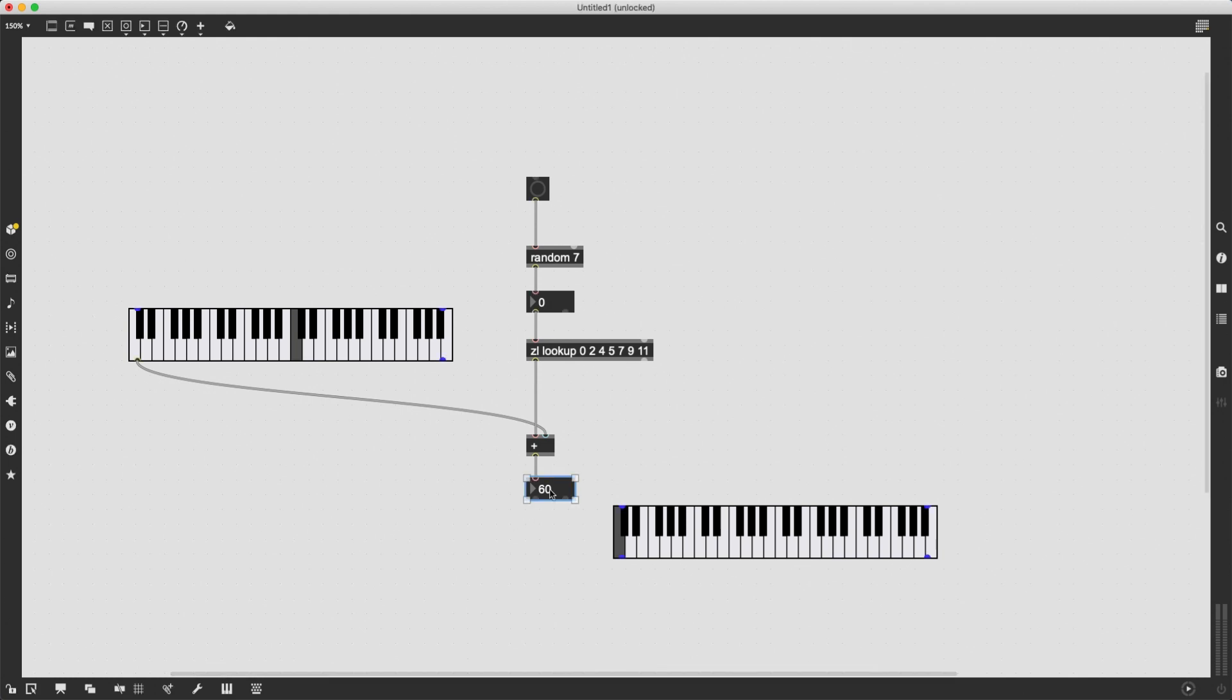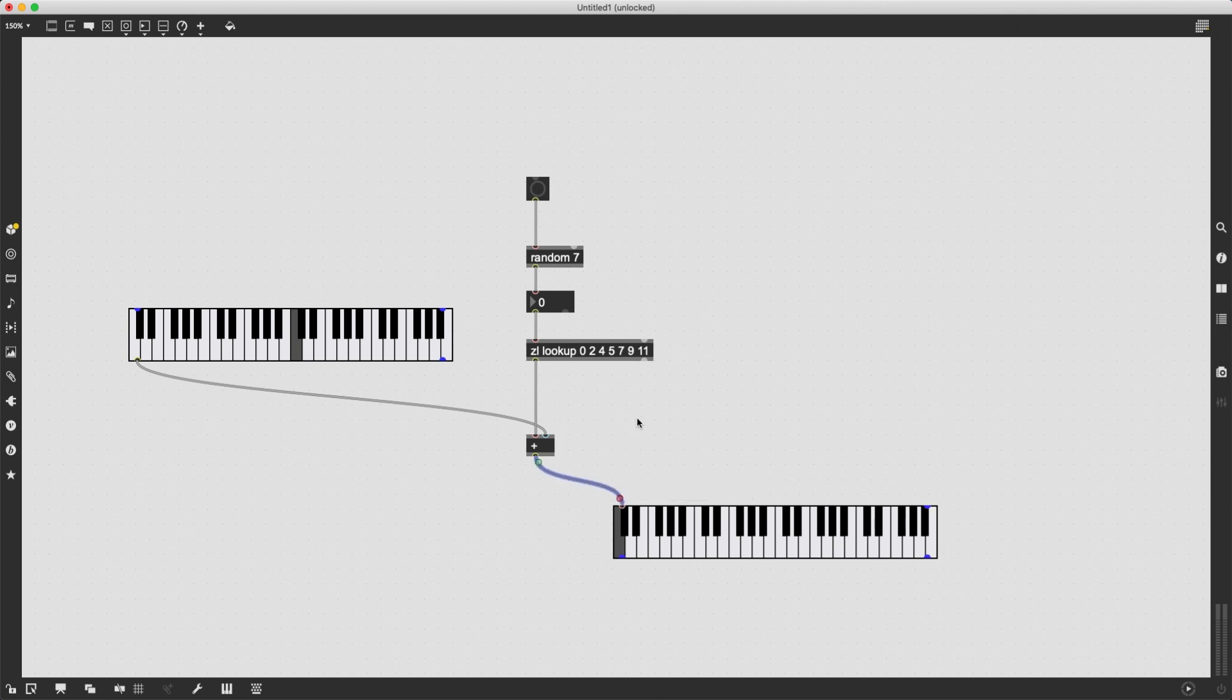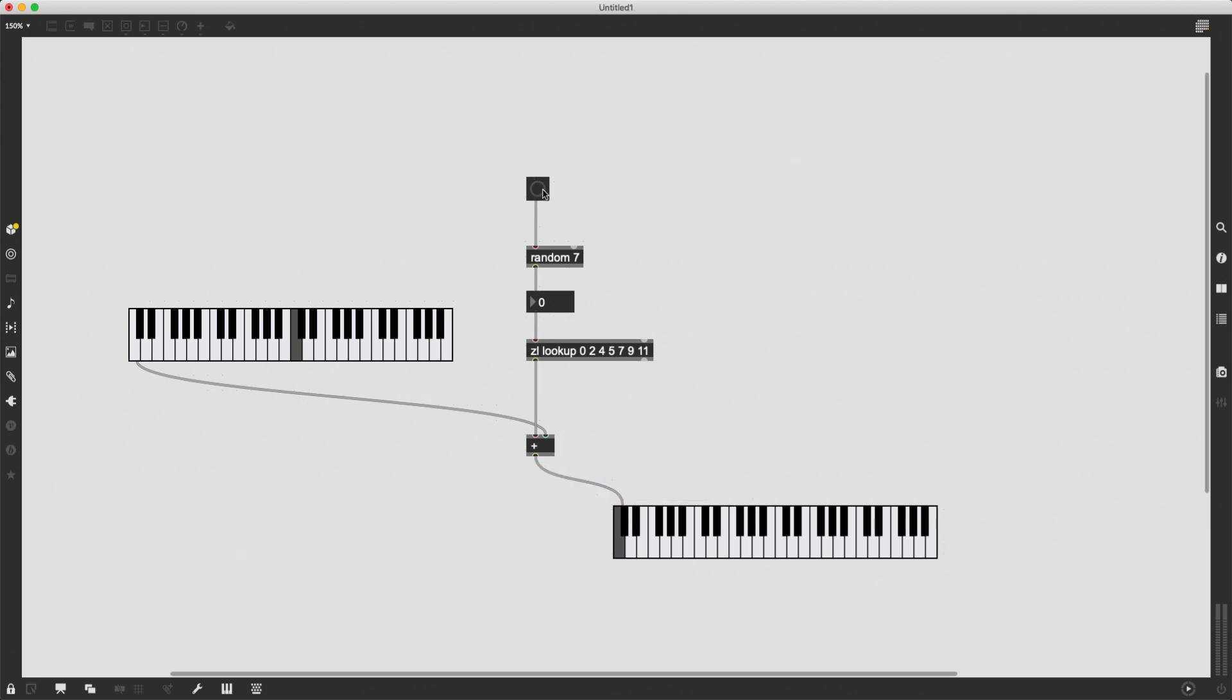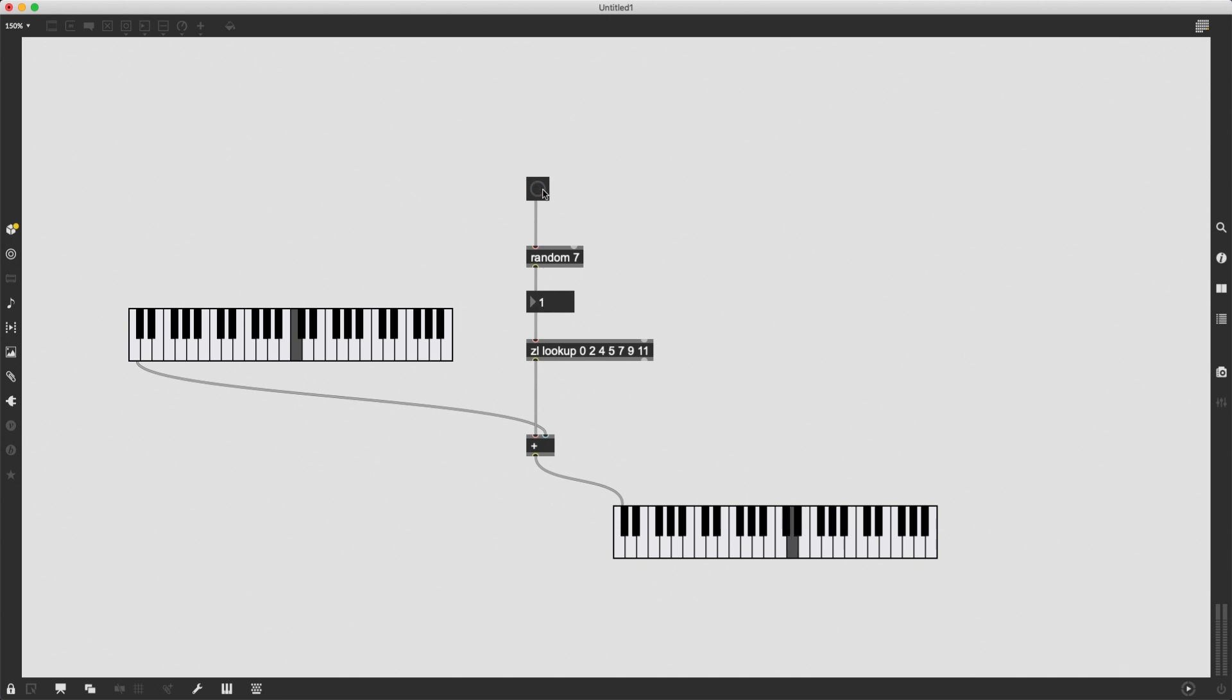So for instance, right now I clicked on the middle C here. And I can simply connect this instead of sending it to a number box, I can connect to another kslider. And now as I'm banging this button, as I'm clicking on this button, it is generating notes in relation to the intervals that I have set. So I'm getting notes that are in the key tonality of C major.